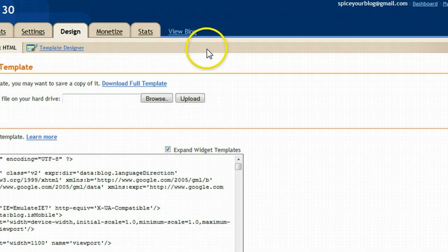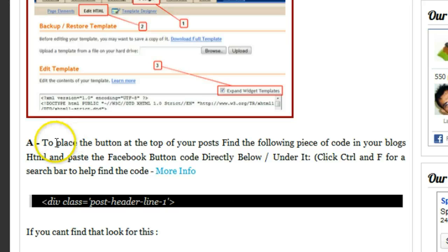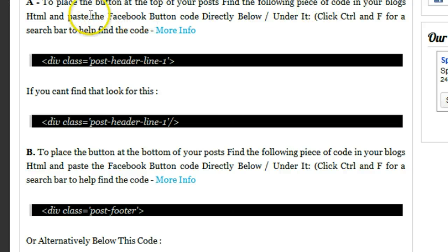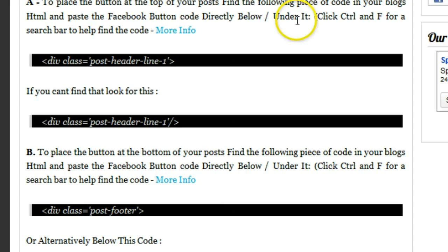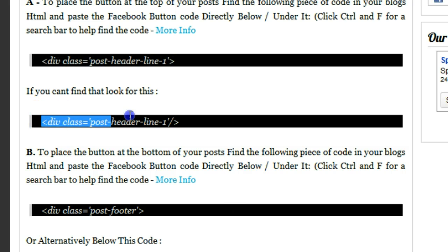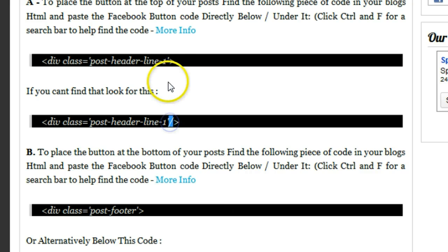Okay, so all that's done. To place the button at the top of your posts, let's scroll that up a bit. Find the following piece of code in your blog's HTML and paste the Facebook button code directly below or under it. So we want to find this piece of code right here. Now what I've done is I've given you two examples, and the only difference is the second one, this is self-closing. You'll see the forward slash here that isn't there, and depending on your template, you might be able to find the first one, but you will be able to find the second one.